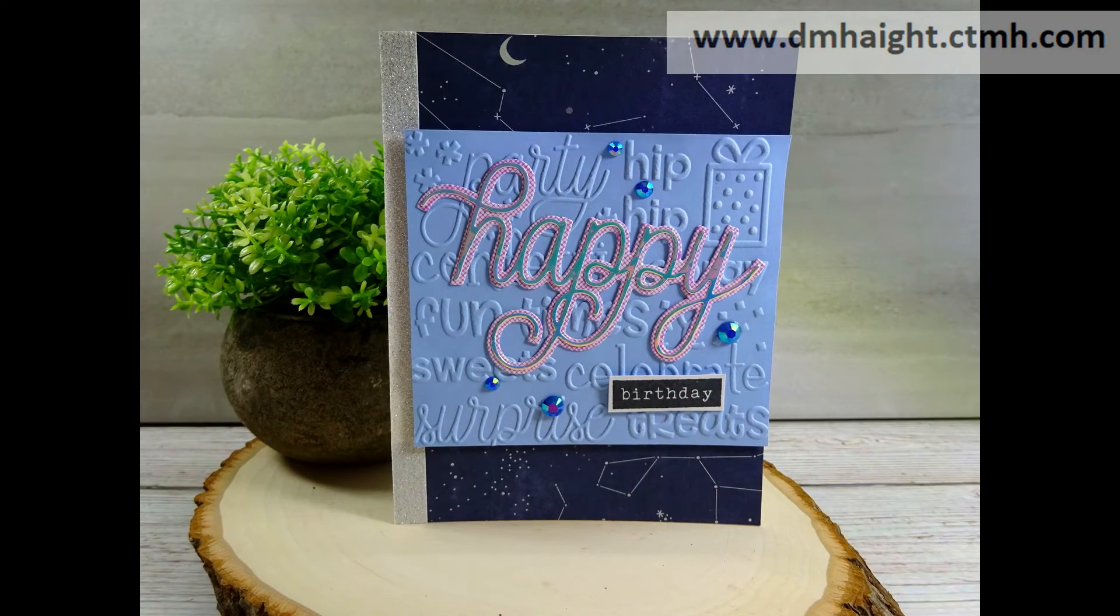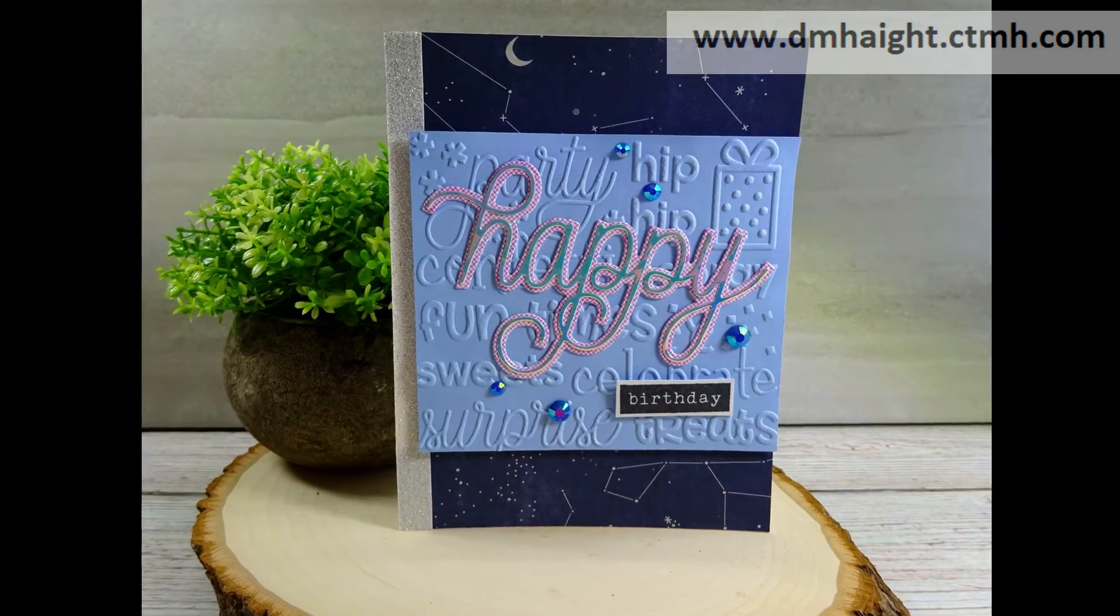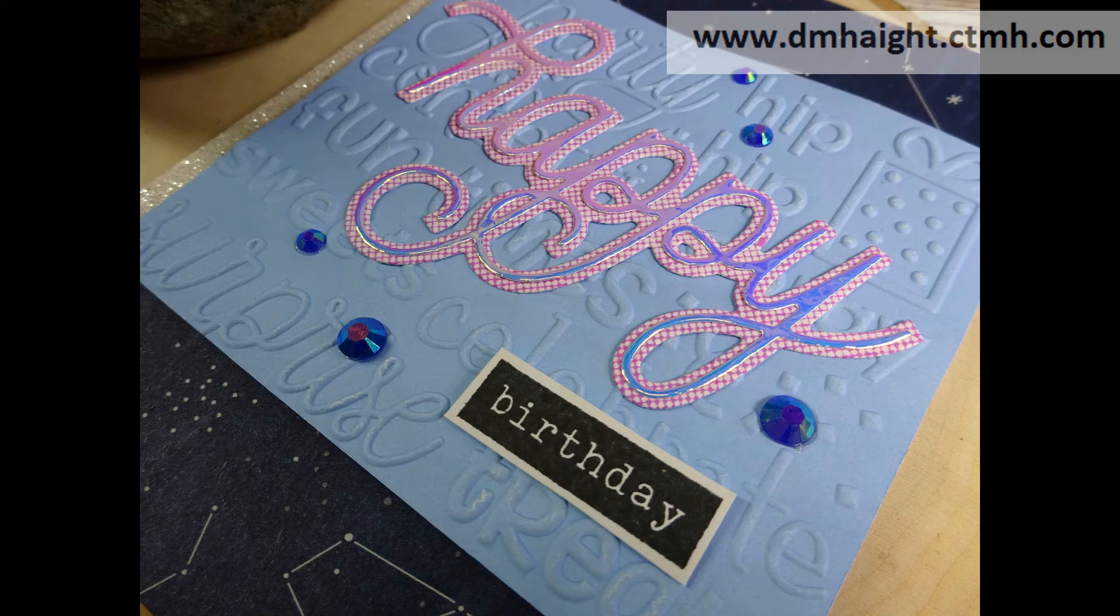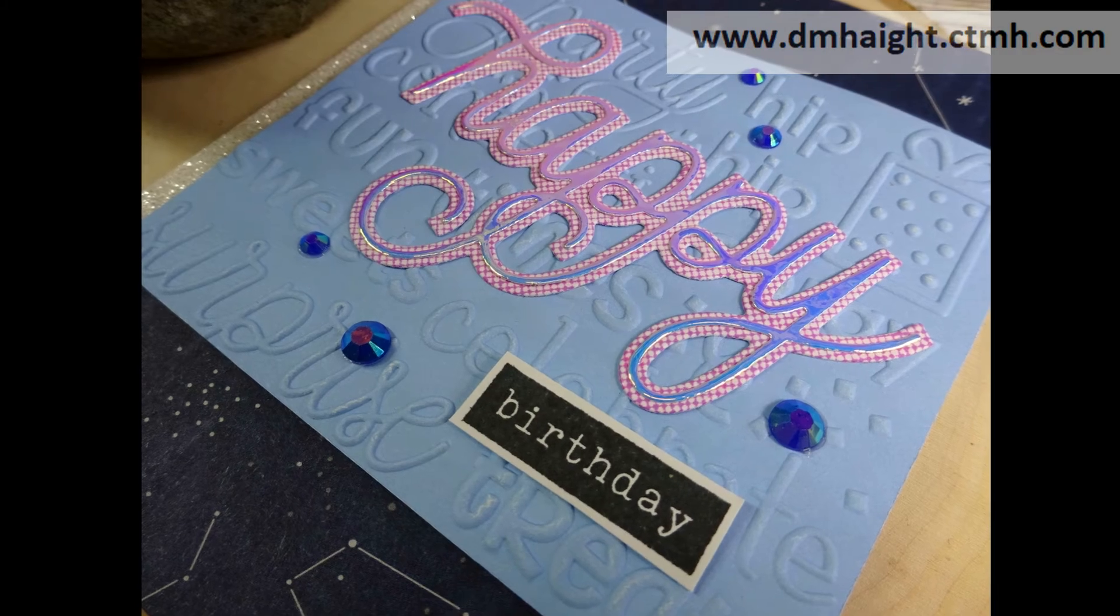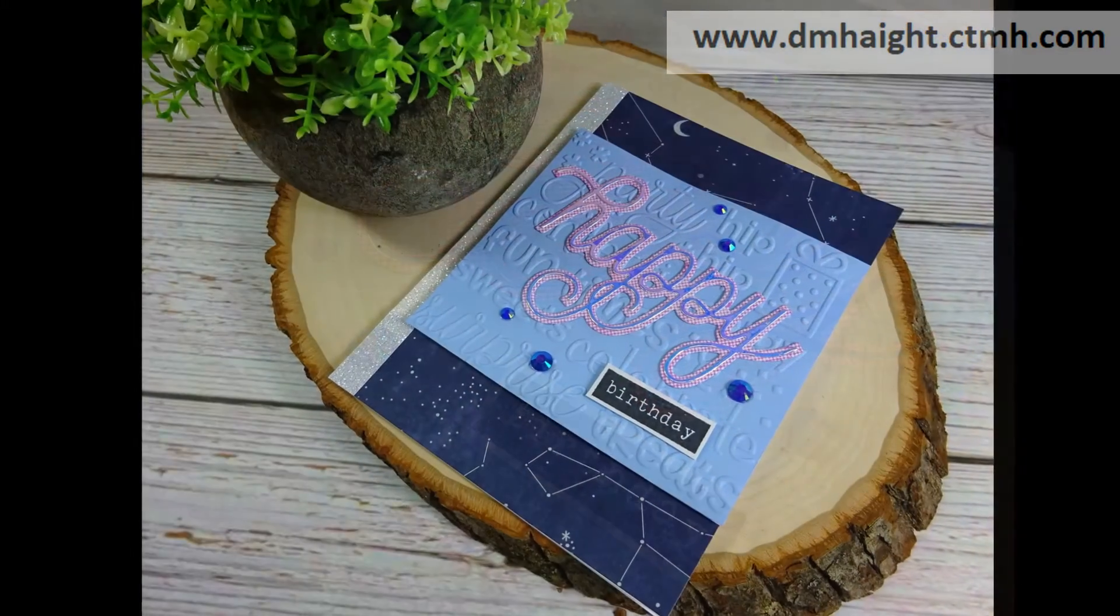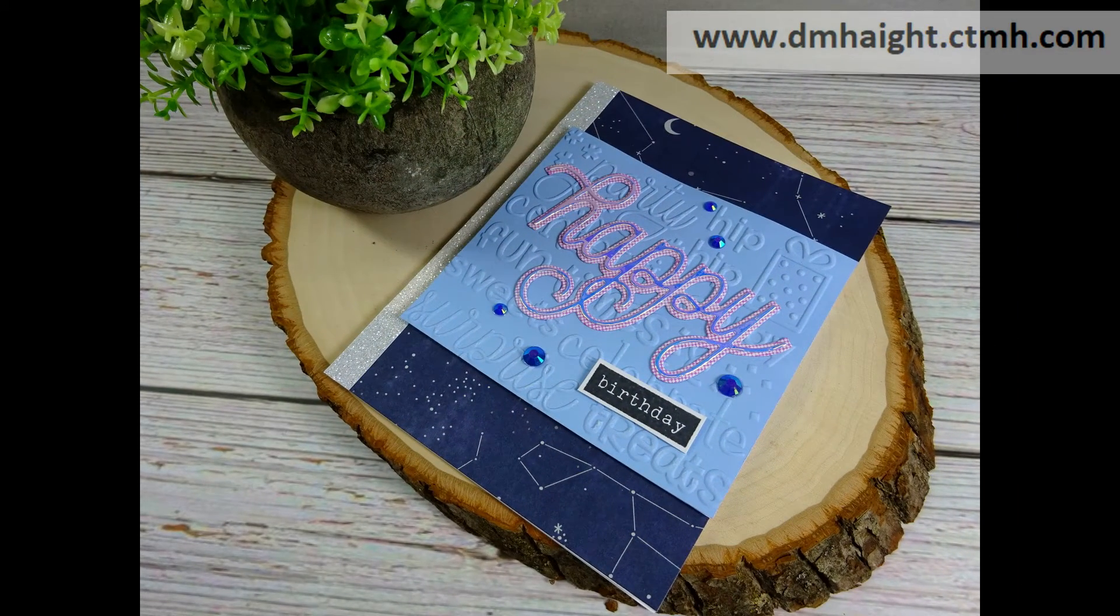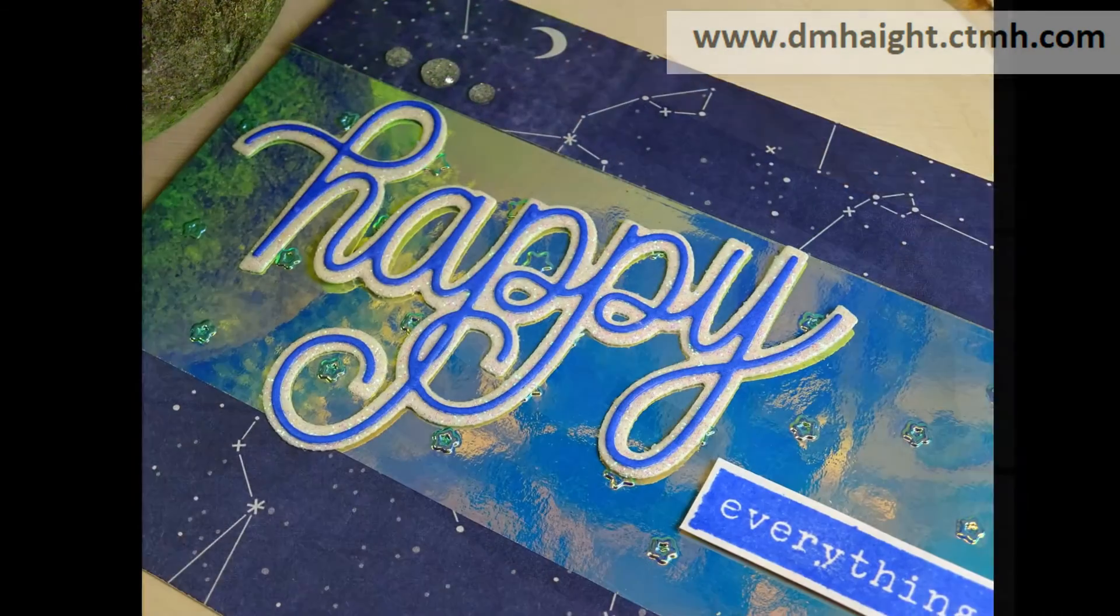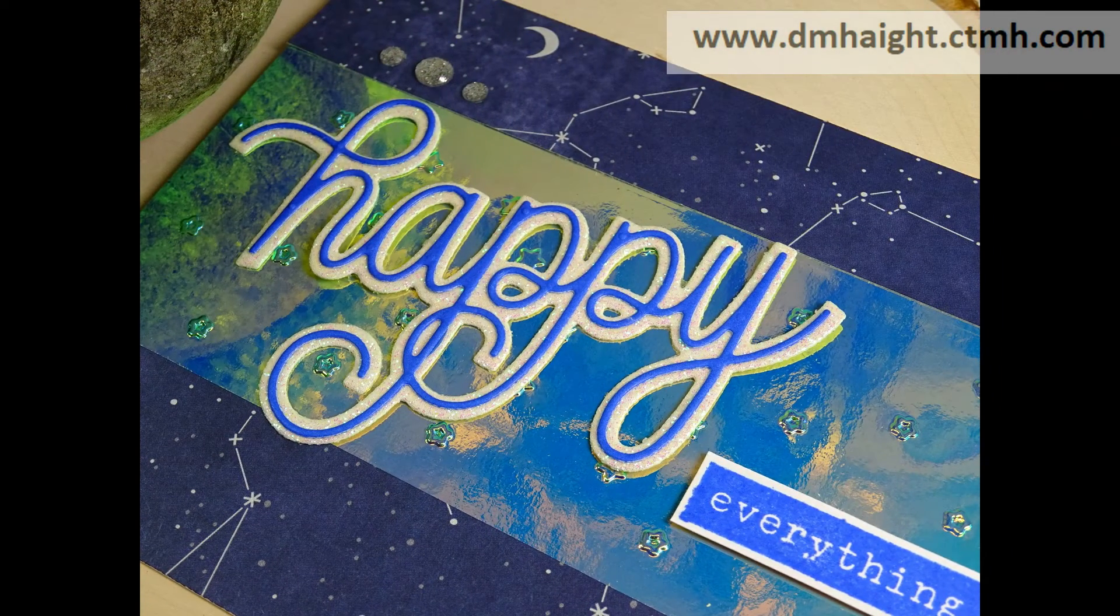And then here's another card that I made and the holographic paper is the happy overlay. And then I added a couple of gems to that design. And then here is a landscape version.